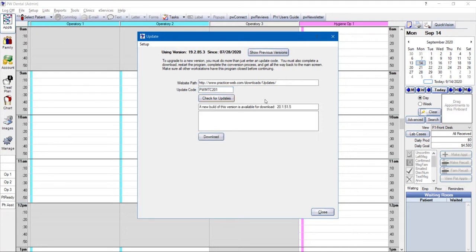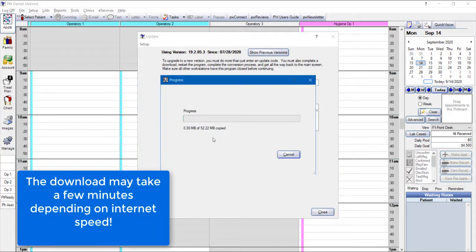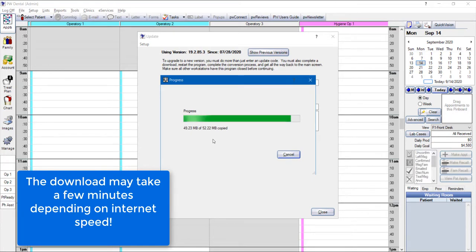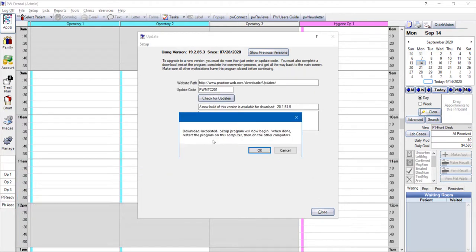Once you see that a new build is available, go ahead and click on Download. Once the download has succeeded, go ahead and click OK.